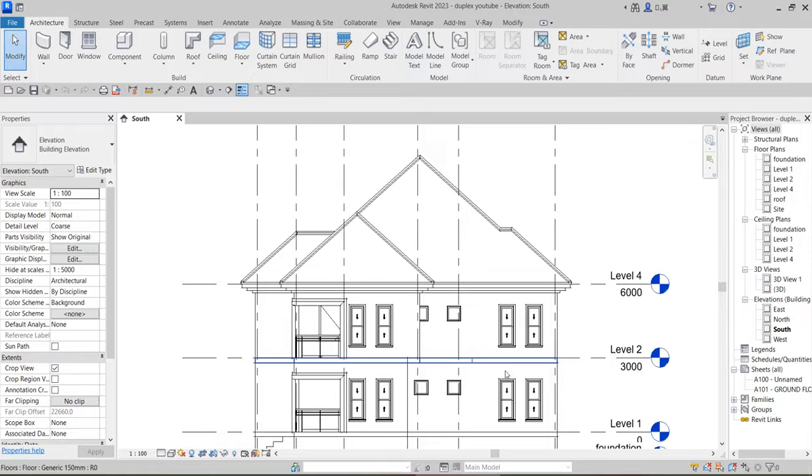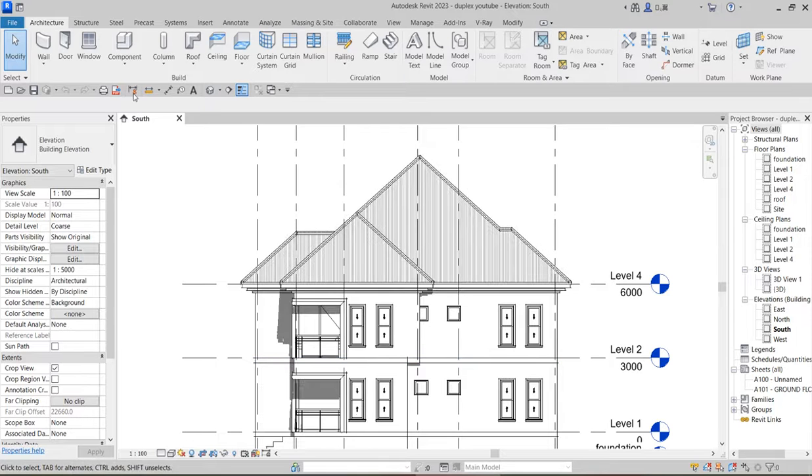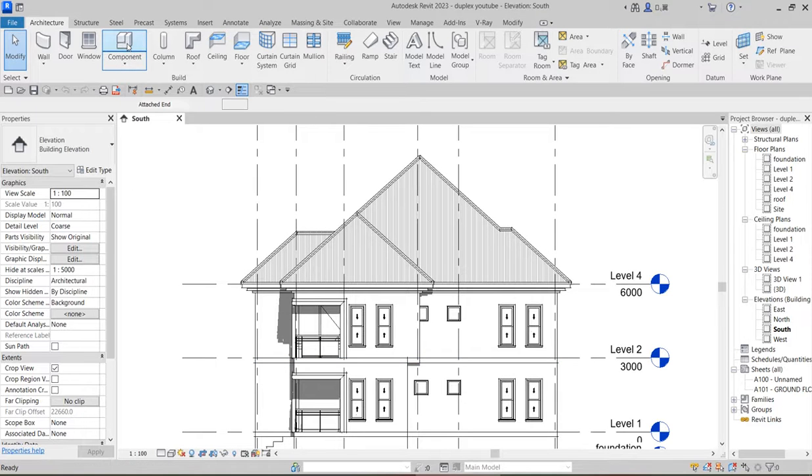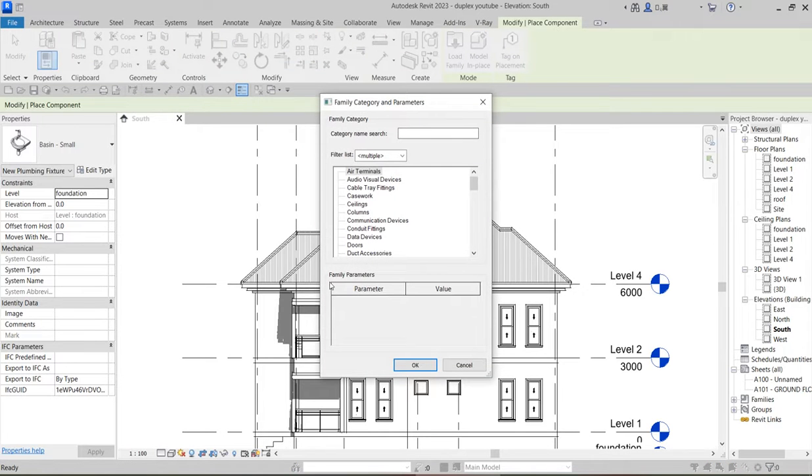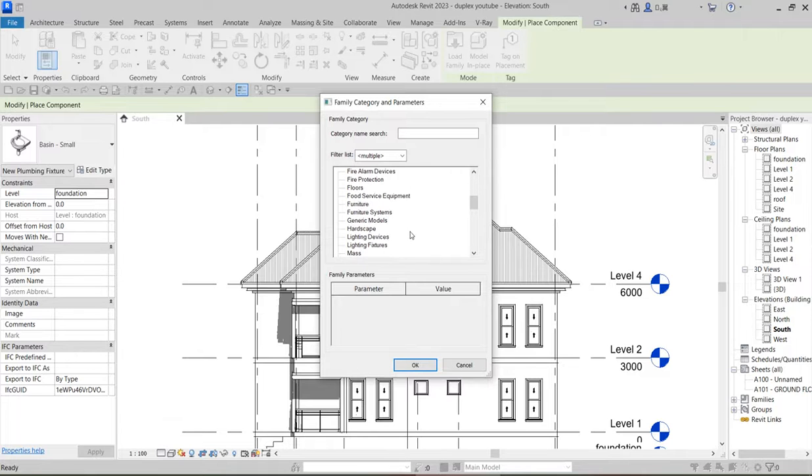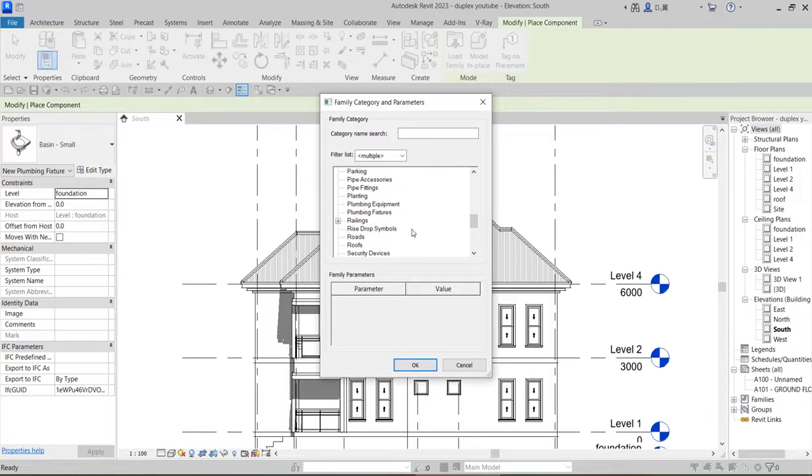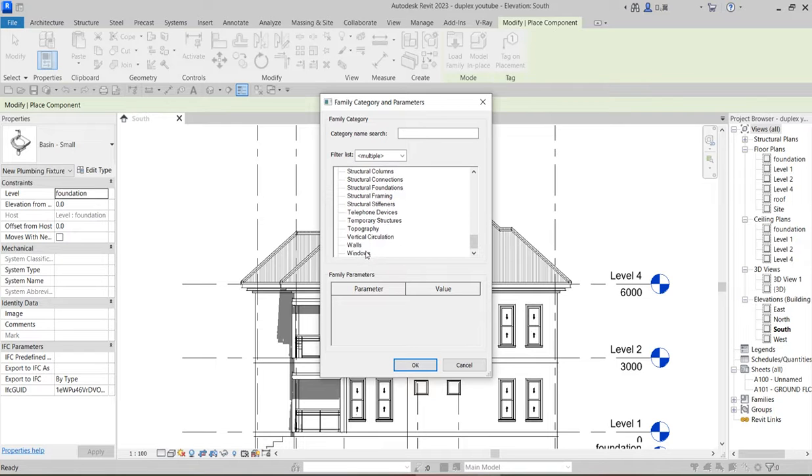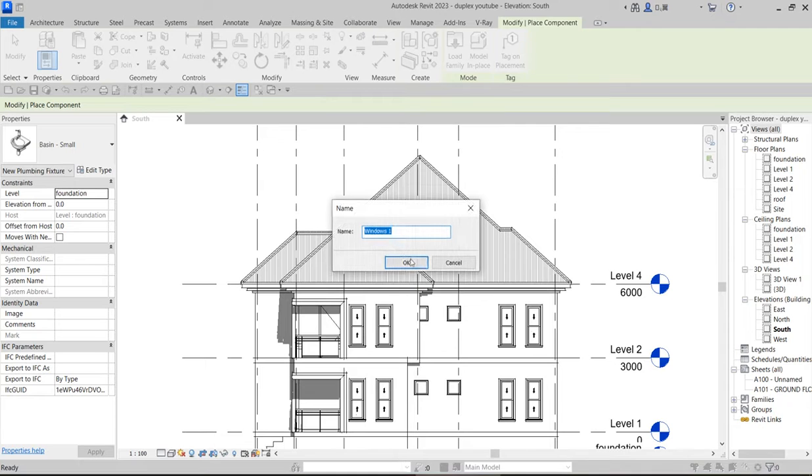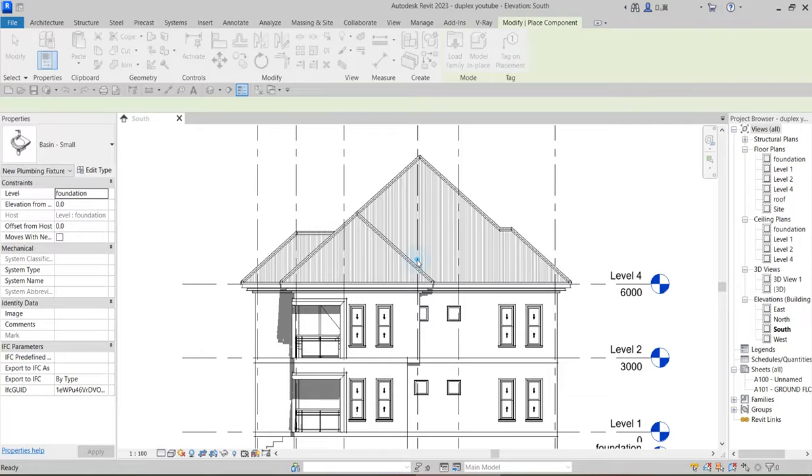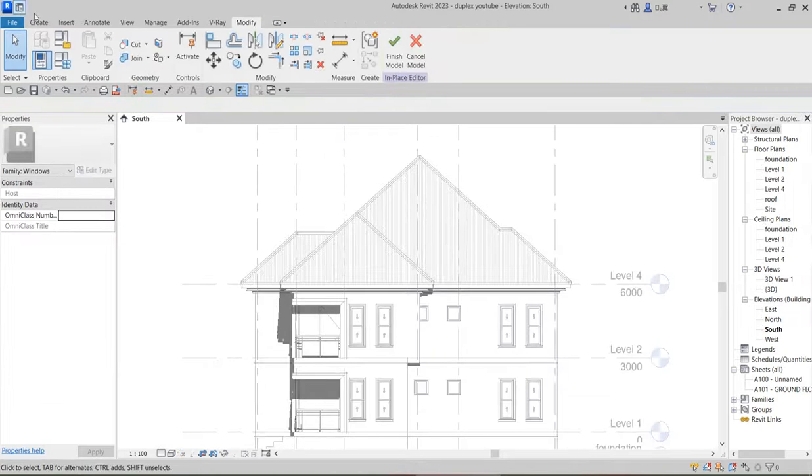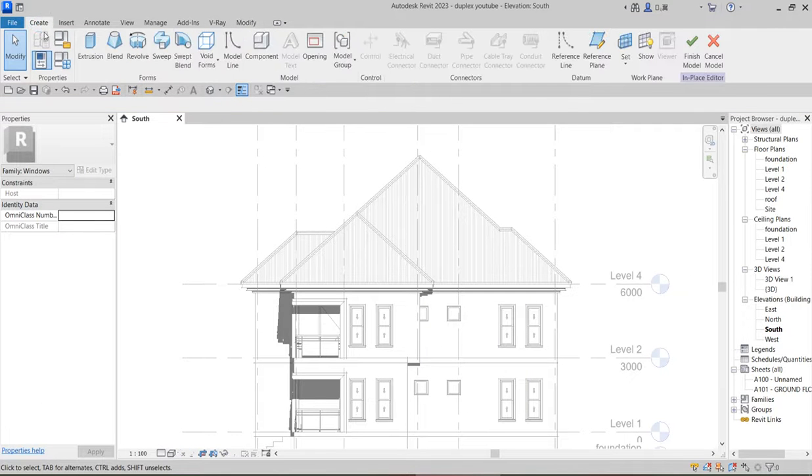What we do here is start from the elevations. Click on Component, then click on Model in Place. You can use casement or search for window so that you'll be in the same family with the windows. Click on Windows and say okay. So window wood.